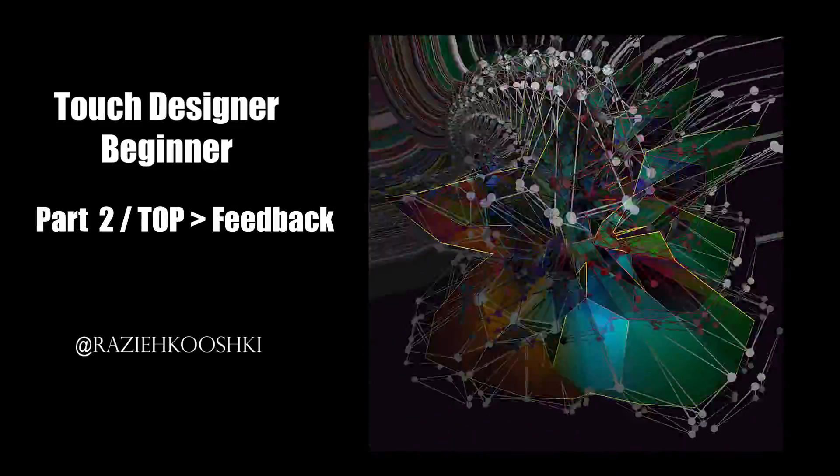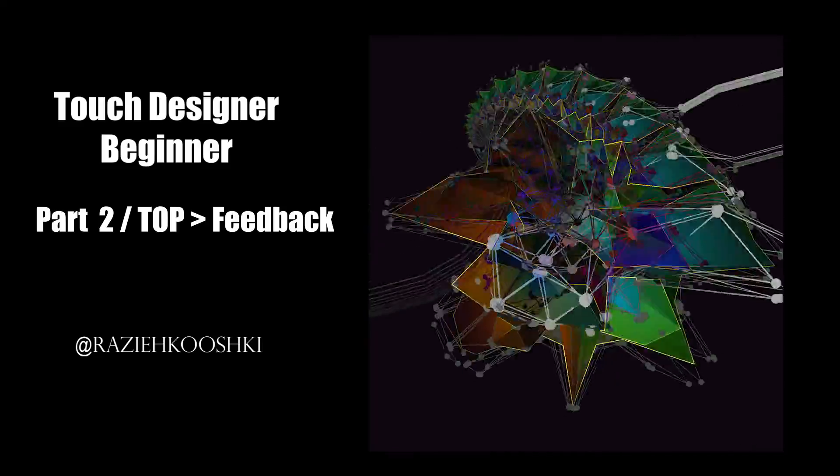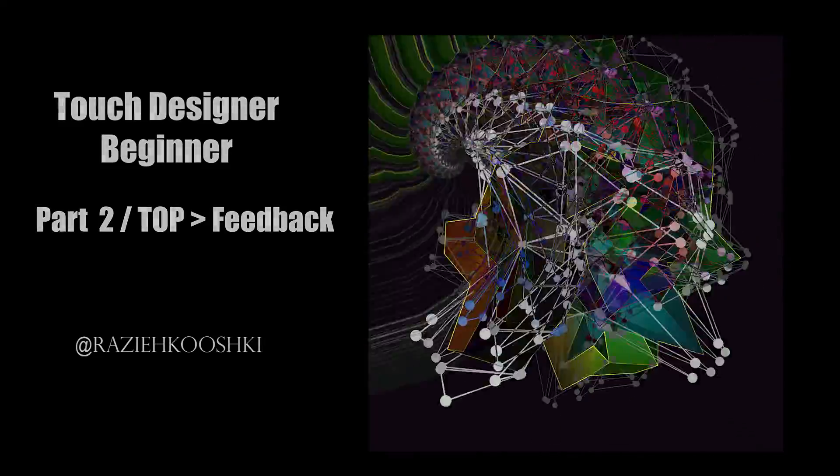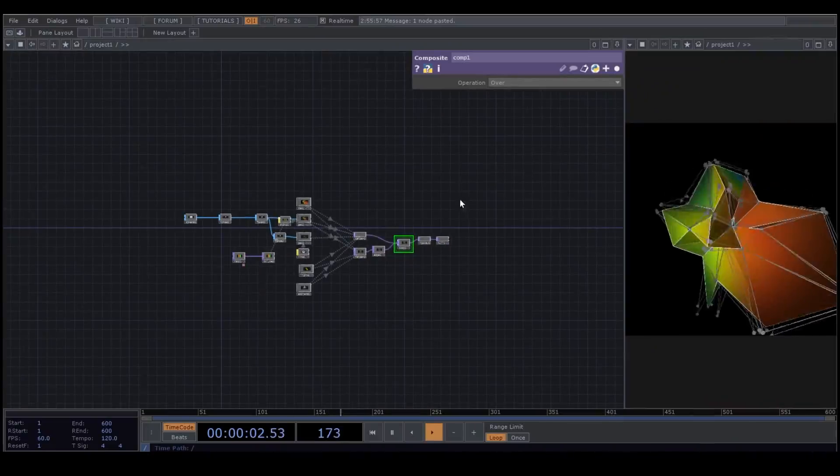Hello everyone! Welcome to the second part of Touchdesign for Beginners series. In this video, we are going to explore feedback from texture operator in Touchdesign.